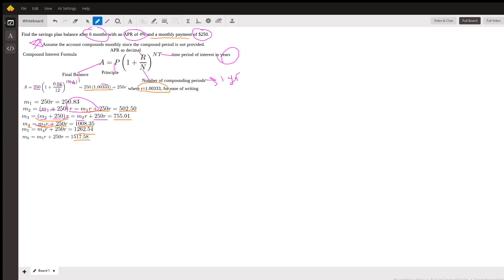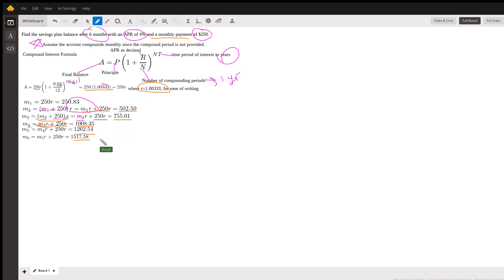If this asked like find the balance after one year, two years, three years, etc., following this same pattern, I would have to go through and try to find an explicit formula that only relies on t, the amount of time that you're going for. But since I don't need to do that, I didn't need to waste my time.